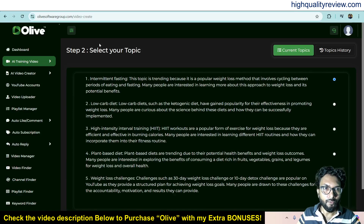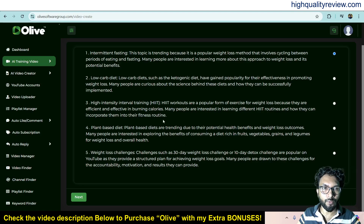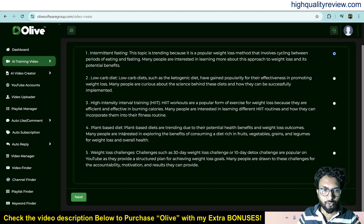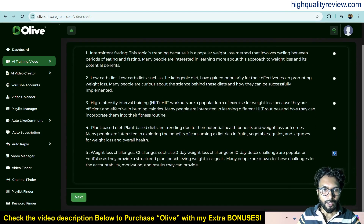The next step is to select your topic. It has provided five topics to choose from, such as intermittent fasting, low carb diet, high intensity interval training, and plant-based diet. From here you can choose any topic. I'll select this one as my topic, then click next.